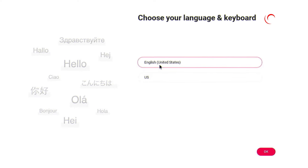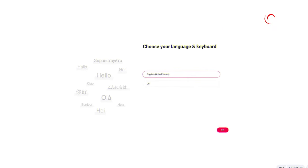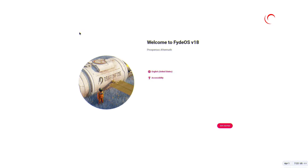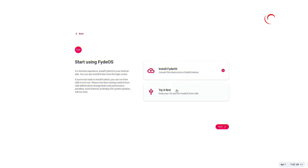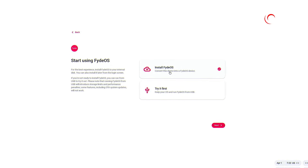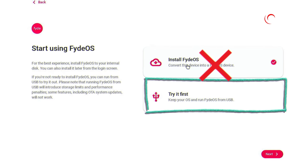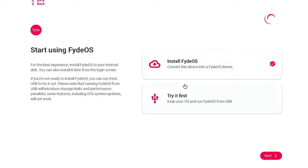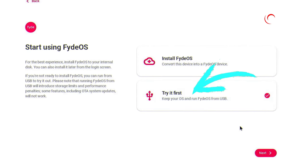Now on the screen, select your region and keyboard language, then click on OK. On the next page, click on Get Started. Now on this screen, you'll have to select Try It First — don't click on Install FIDOS. If you click on Install FIDOS, your entire hard drive will be erased and only FIDOS will be there. Just click on Try It First, then click on Next.